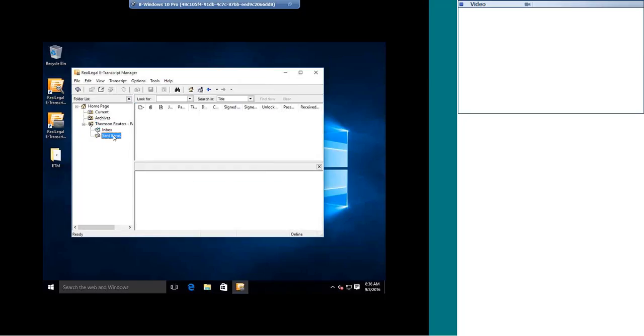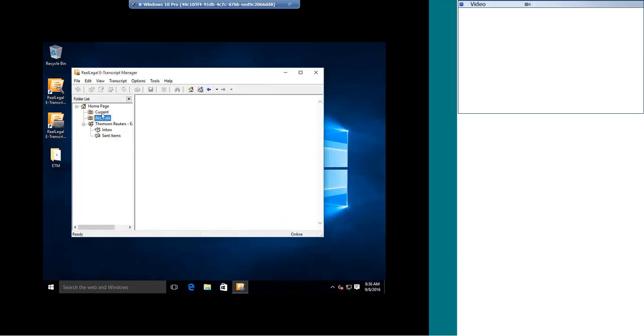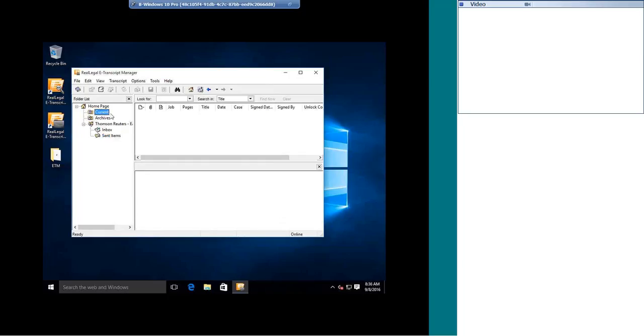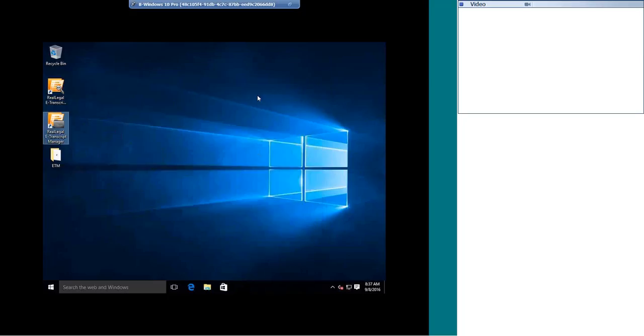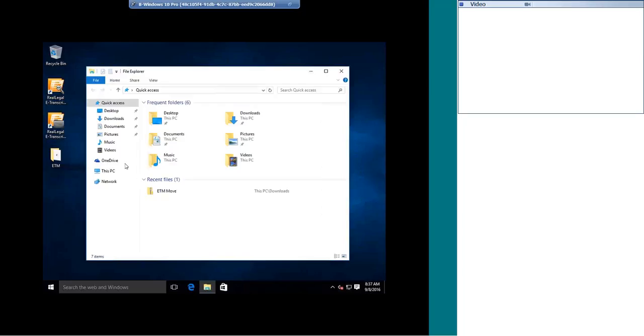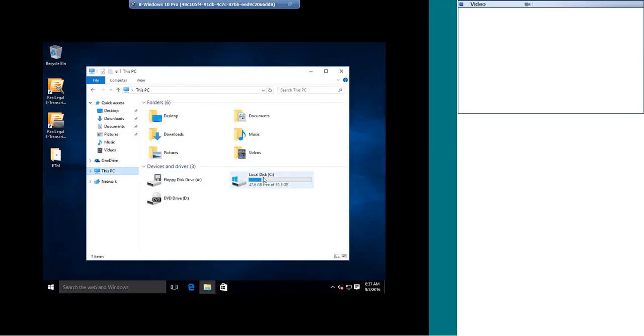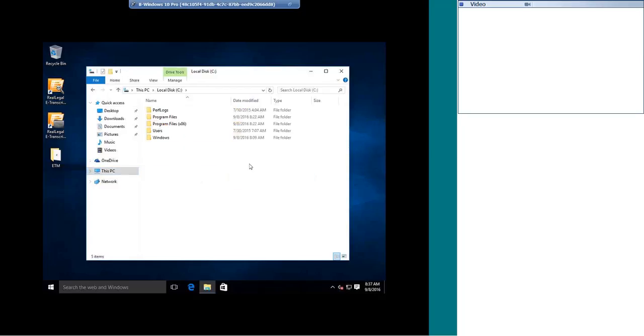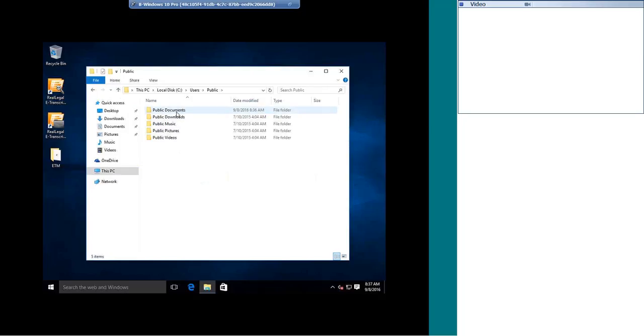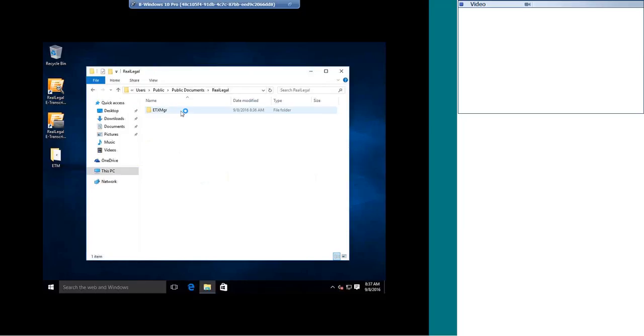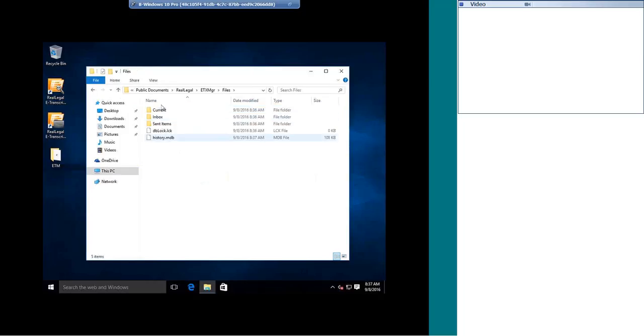So we can see that my inbox is empty, my sent is empty, archives, current folder are all empty right now. I am going to close out of eTranscript Manager, and I am going to browse out to the eTranscript Manager folder, the same location it was on the old computer. I am going to go to the C drive, users, public, public documents, real legal, and here is the eTranscript Manager folder, where it has my files, which are my current folder, inbox, and sent items, and then the database file.